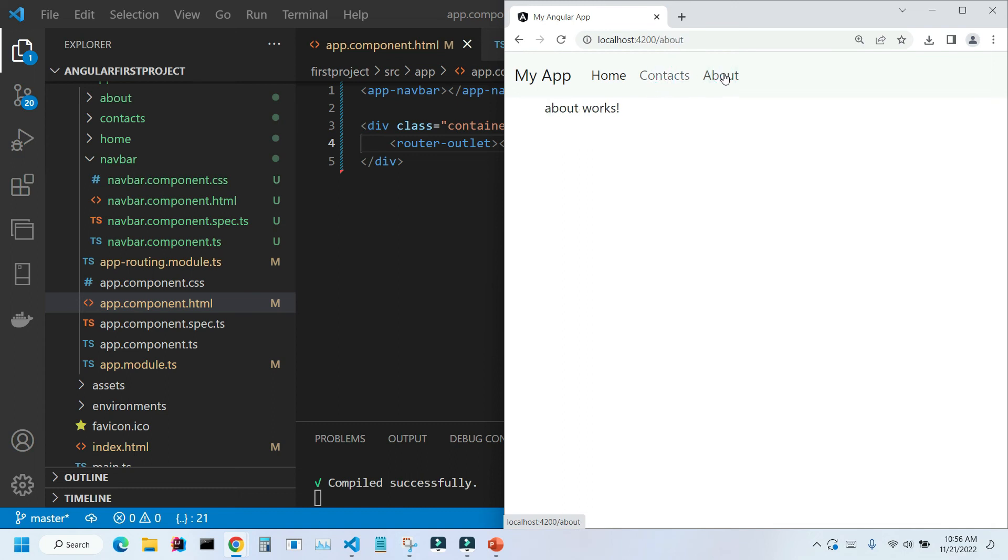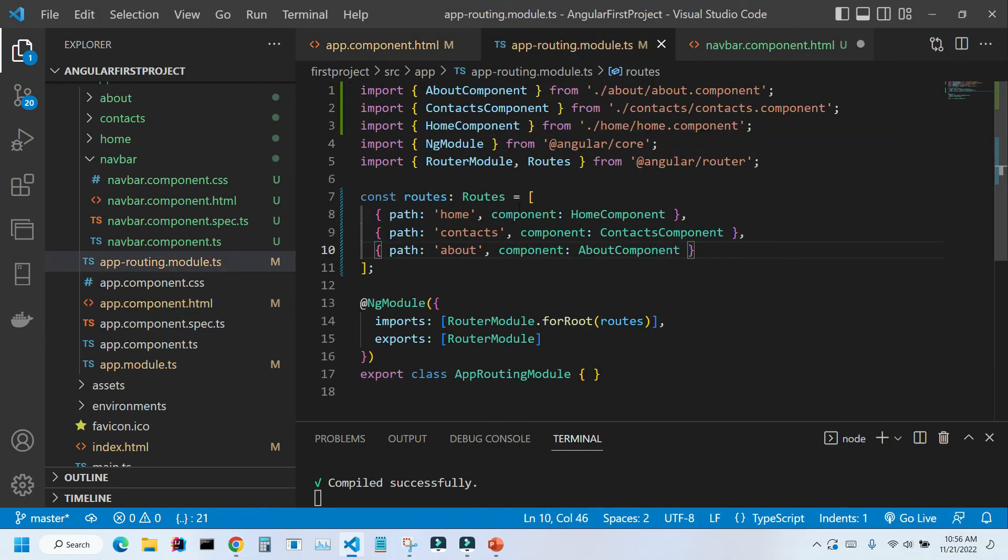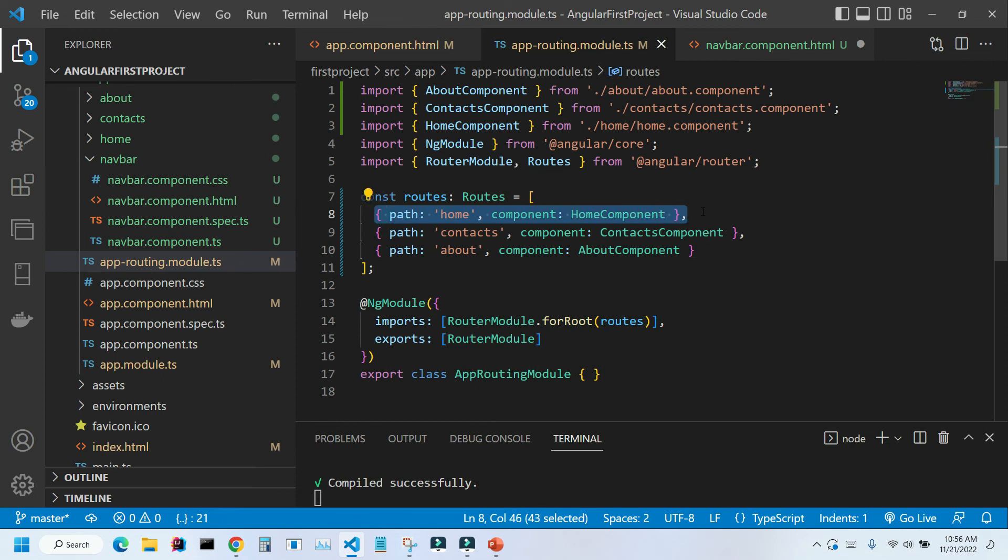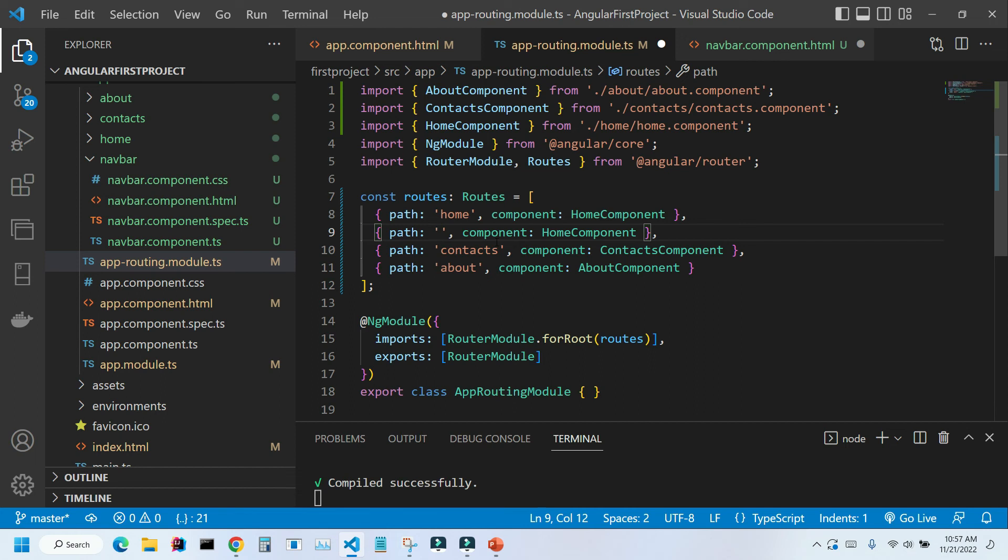We need to do a couple more things before we are done. And one of the things, let's go back to our routes and add one more route. And it's going to be a duplicate of our home component. Here, instead of home, we're going to have just an empty string. And the reason for that, we want our home component is displayed even if we don't have anything in our URL after the backslash. Let me save it.